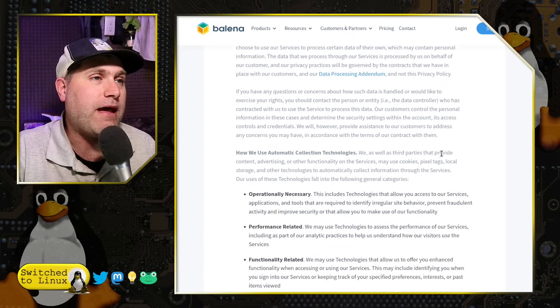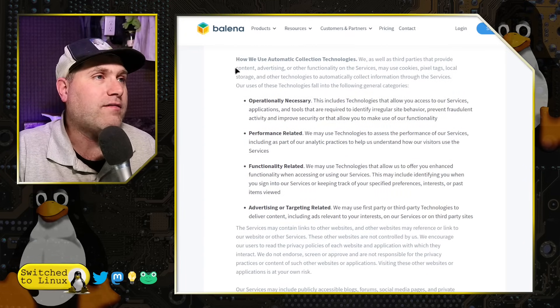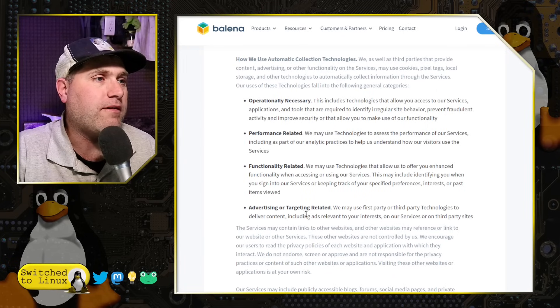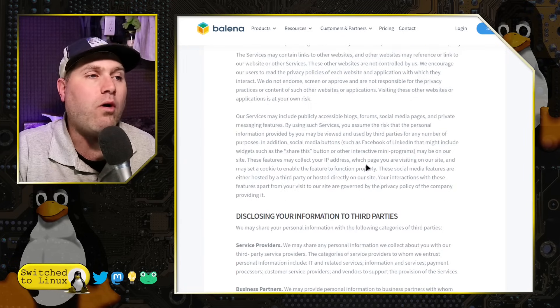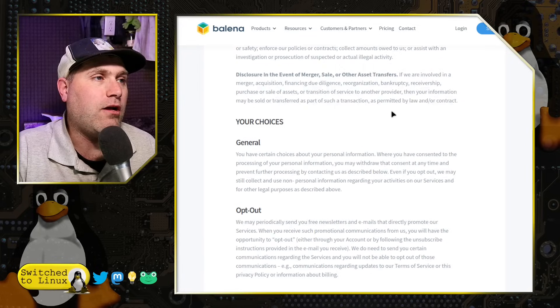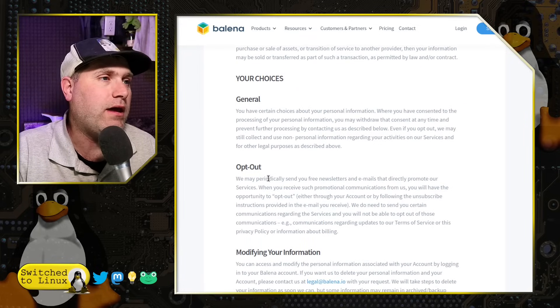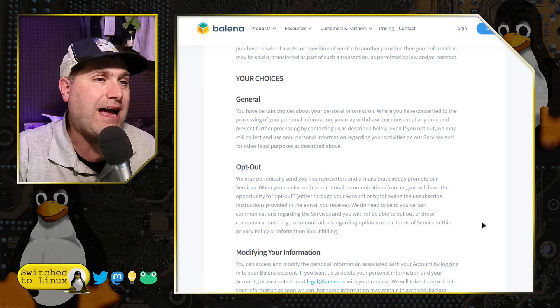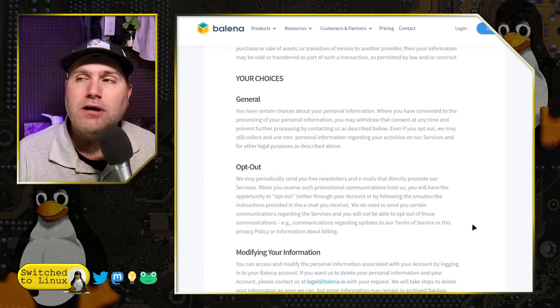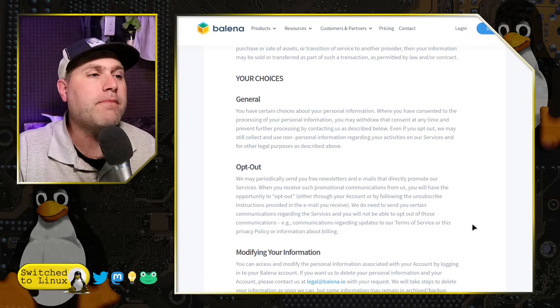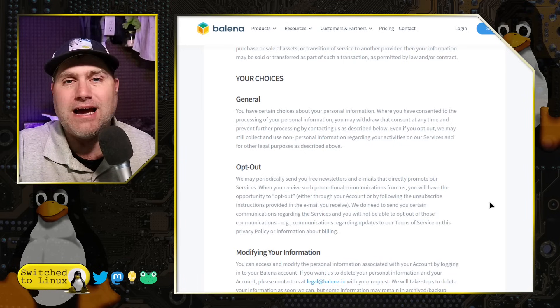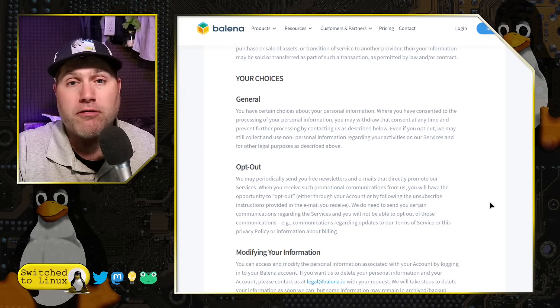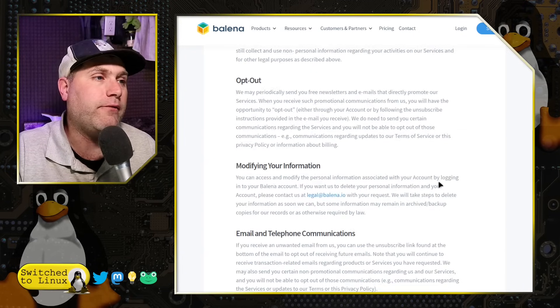Process information on behalf of our customers, of course. And then, of course, how we use the automatic collection. So operational, performance, functionality, and advertising or targeted relating. So the whole gamut of things. And then, of course, the disclosures. Since it's all disclosures. So there you go. Opt out. We may periodically send you free newsletters and emails that directly promote our services. When you receive these communications, you have the ability to opt out. So you can opt out of newsletters, but you can't opt out of the telemetry. And that was one of the things people were saying is even if I did opt out on the website or on the settings inside of the Etcher program itself, it was still sending out information.